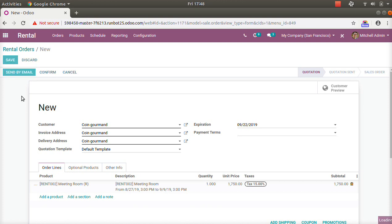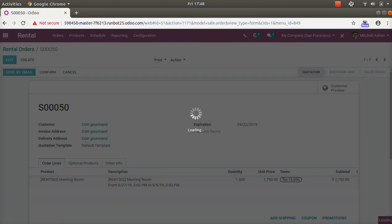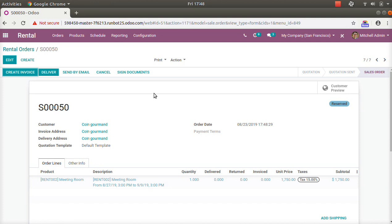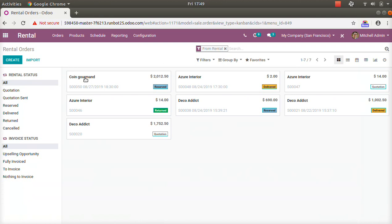After adding the rental product, the normal process is the same as in a sales order. Save, and once everything is confirmed, you have to deliver the product to the customer. The customer comes to your site and collects the key — in this case for the meeting room — or for furniture or other items, you deliver to the customer's site. Here we have the option to deliver now.